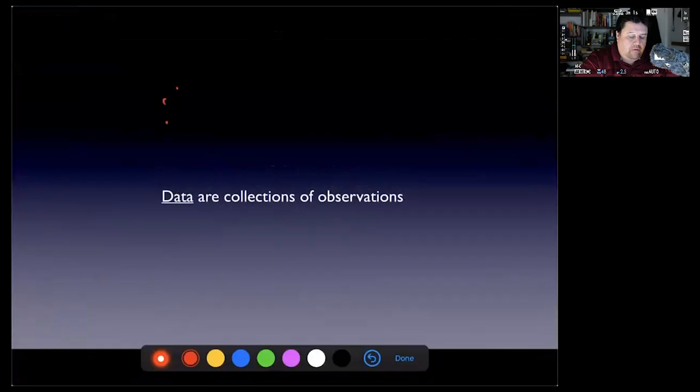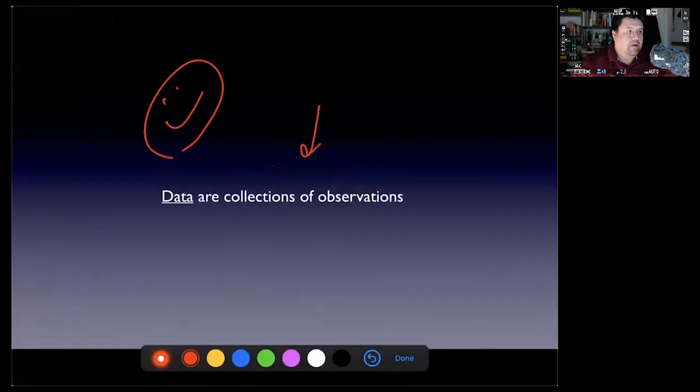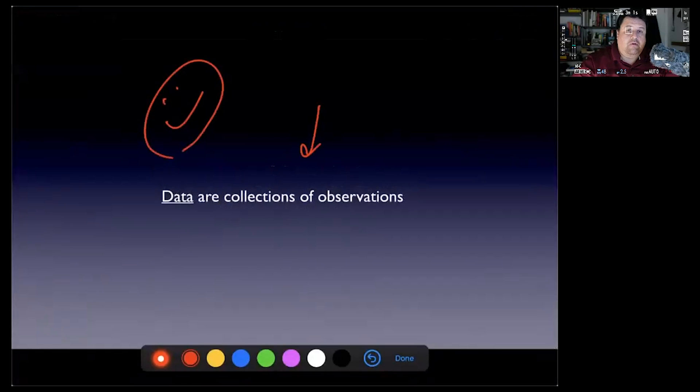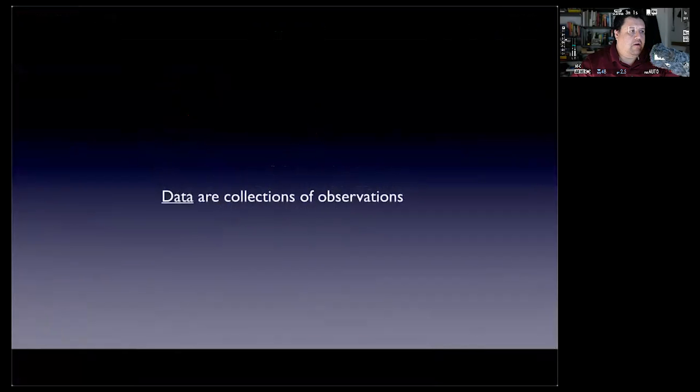I can write something on here, which is really cool and allows you to use your pencil or stylus. I'm going to click Done here.